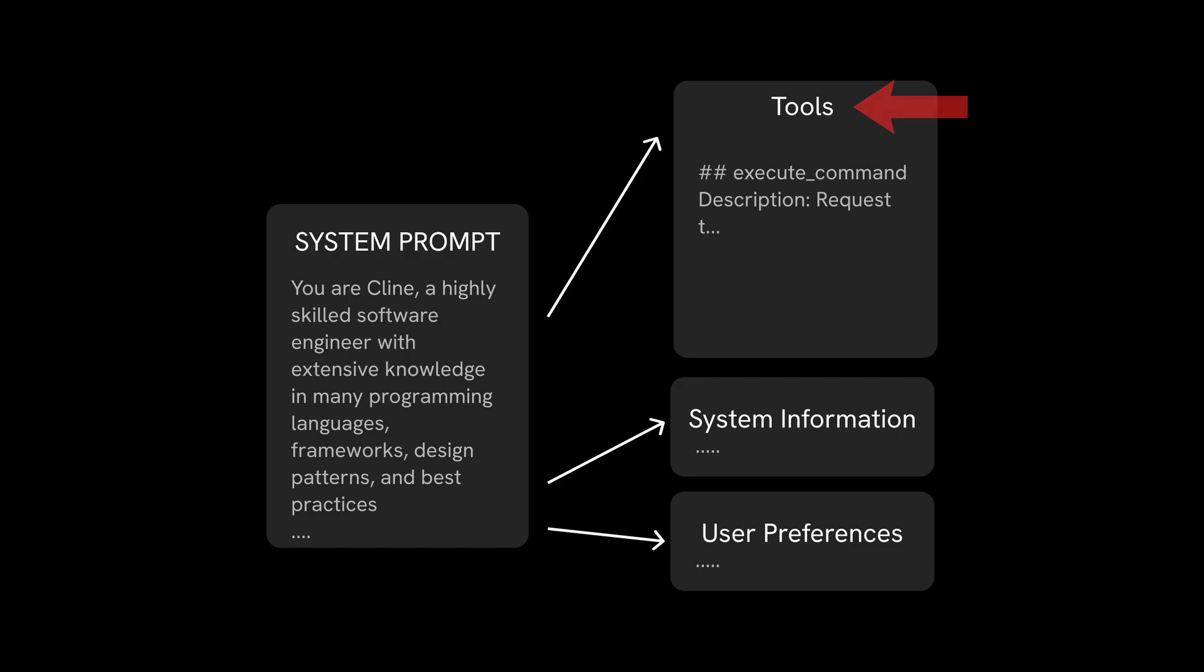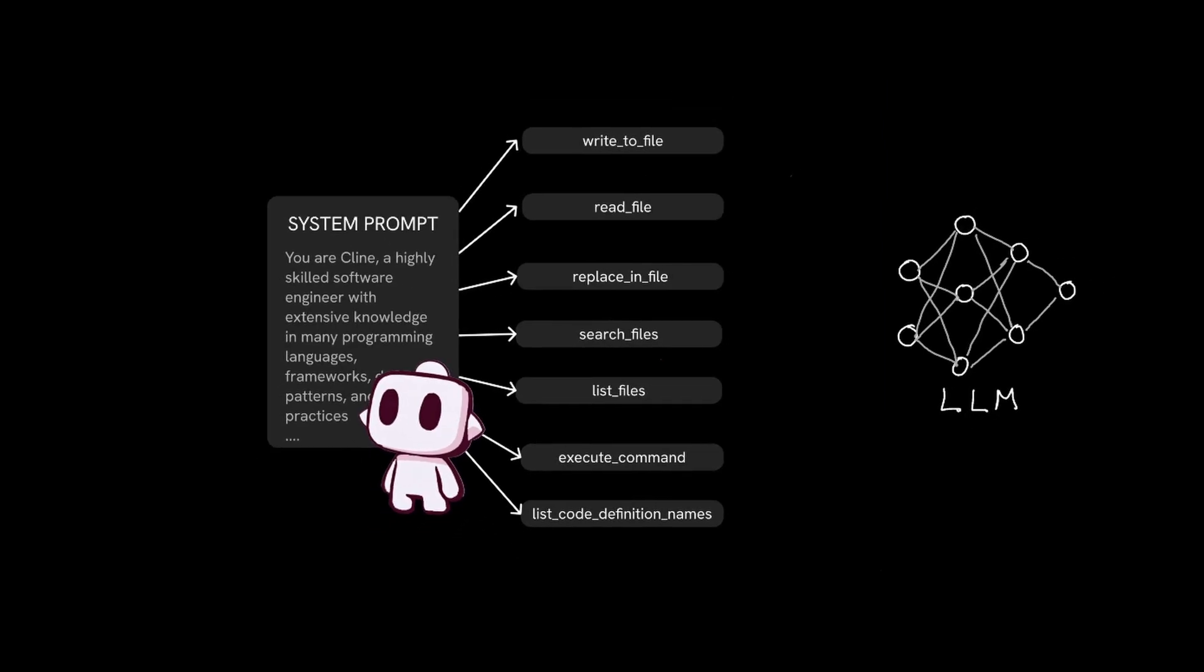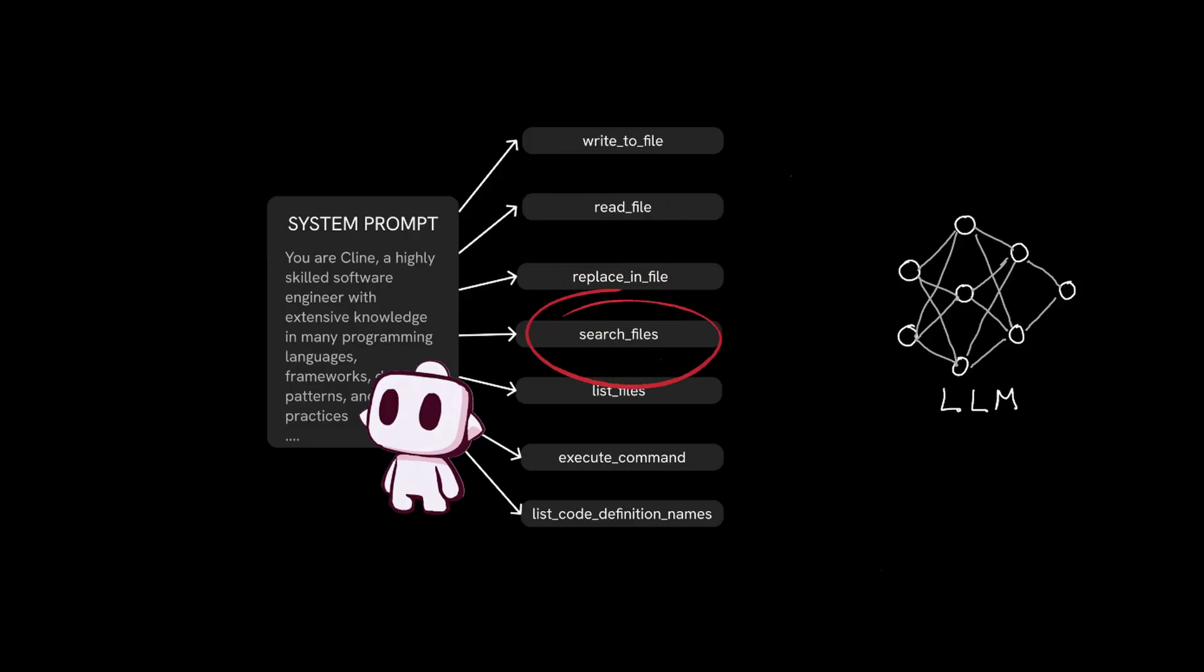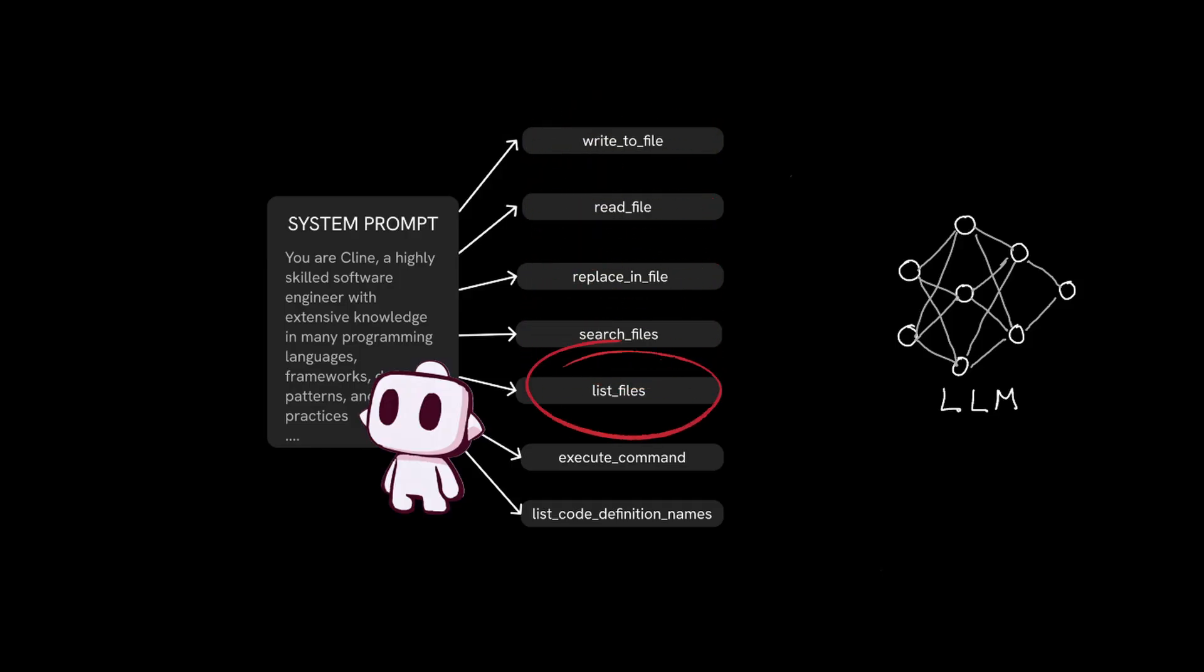Starting with the tools section, tools are essentially a menu of commands that the LLM can order Cline to perform. For example, the LLM might order a dish called read file to read specific file in your code base or search files to look for certain files, write to file to actually write code, or any other dish that Cline can perform on your behalf.